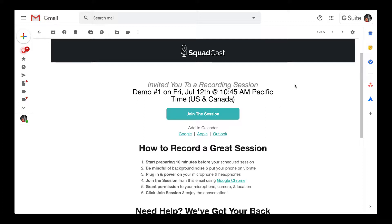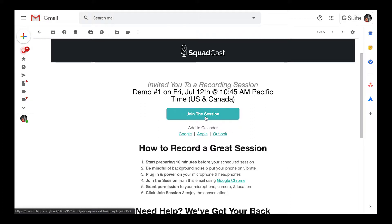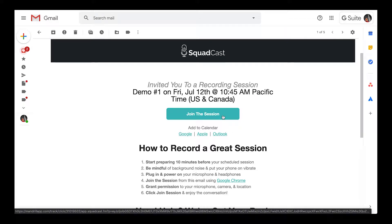He gave it a date and time, and I got this email in Gmail. If the session is out in the future, I can add it to my calendar, get some tips on how to record a great session, but most importantly click the big 'Join Session' button. That's the email way you get invited through Squadcast. The other way is if your host sends you a link — either way, just click that button or that link.